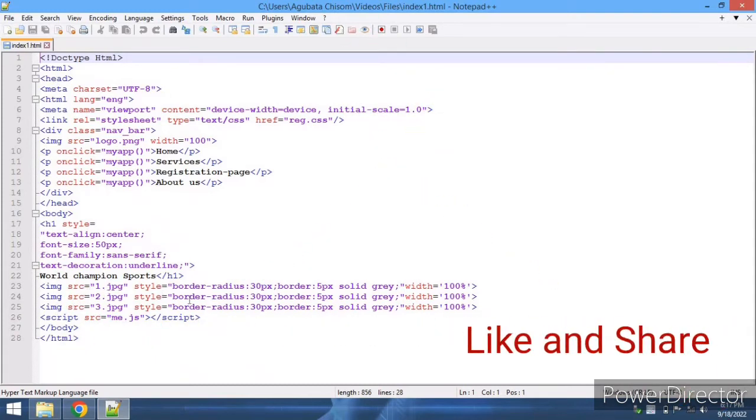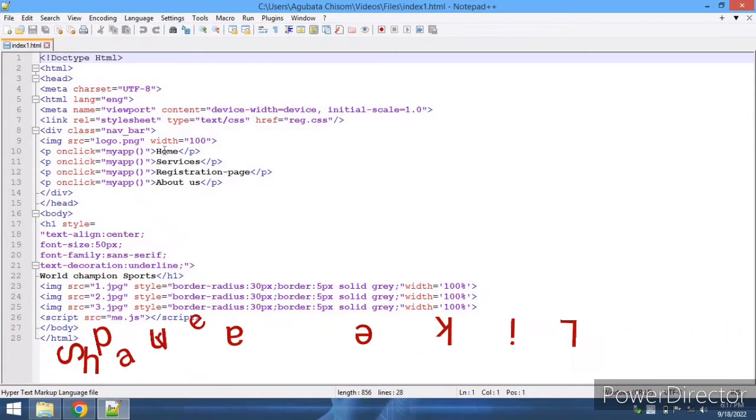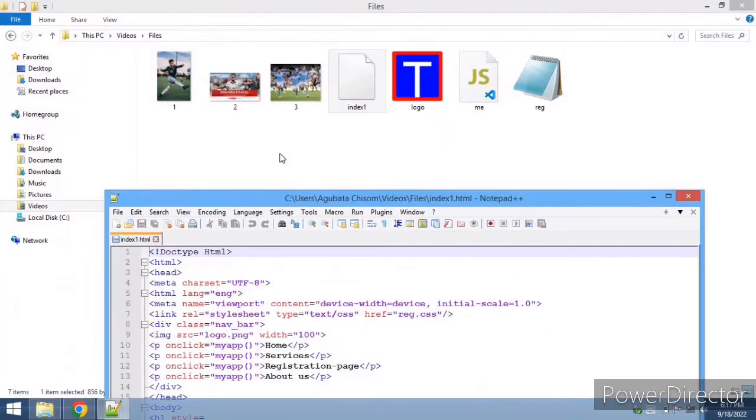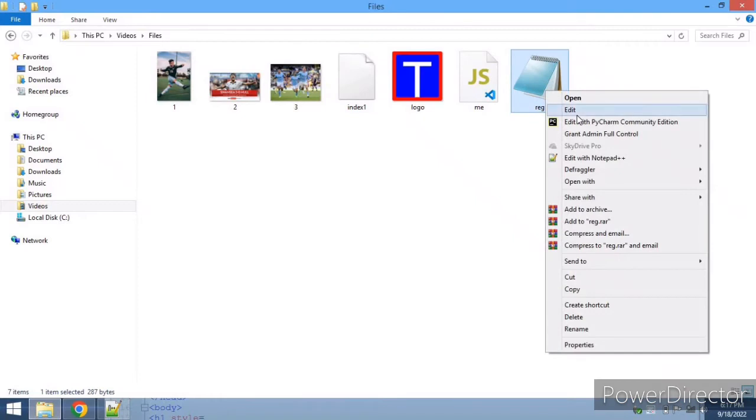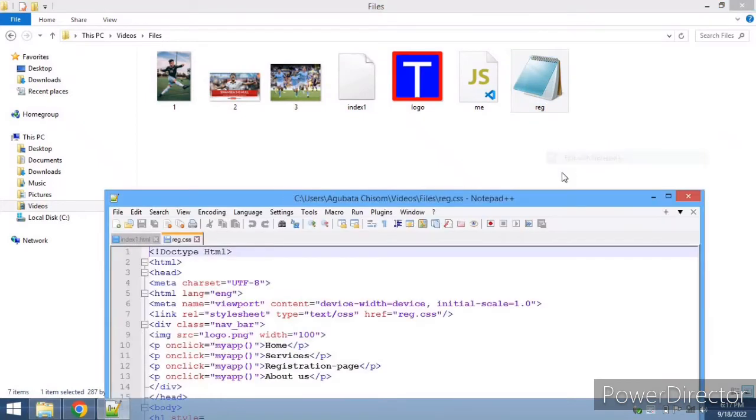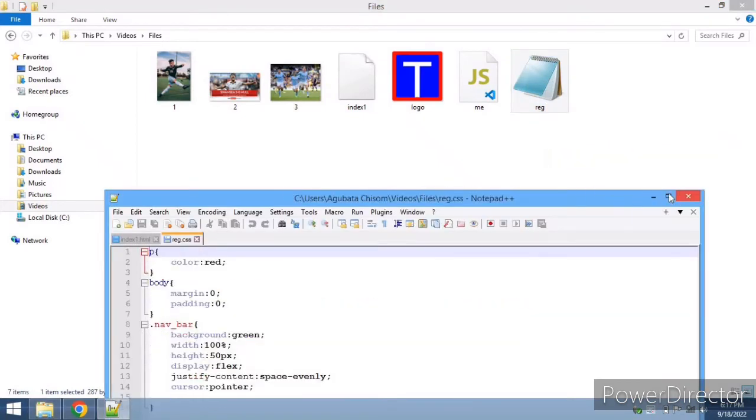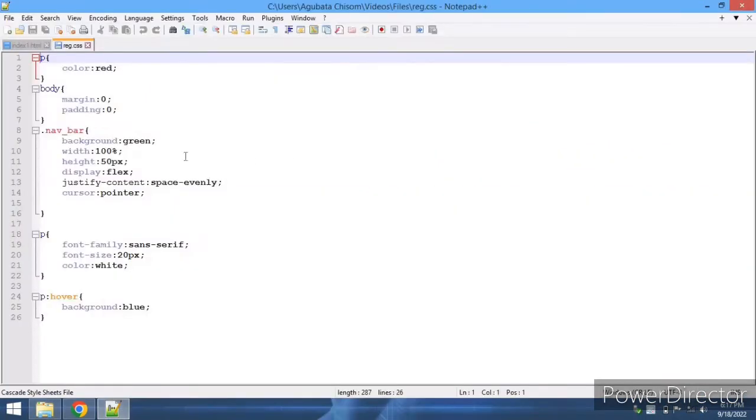These are the images I added there. These are just basic HTML. Let's go to our stylesheet - I named it 'drag'. This is my stylesheet. As you can see, nothing much there, just basic styling.